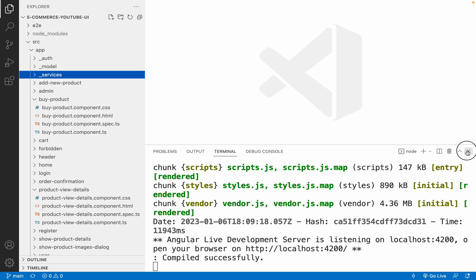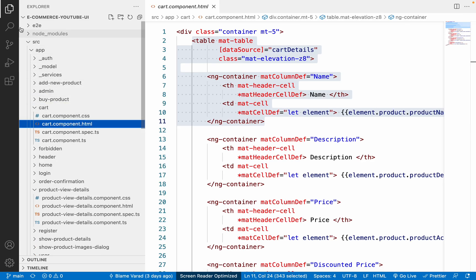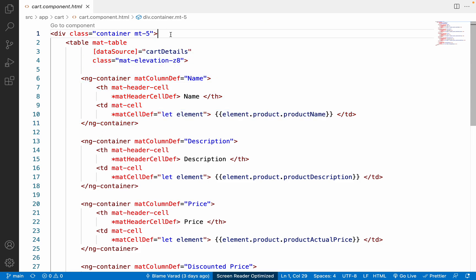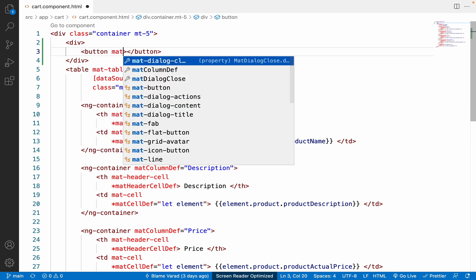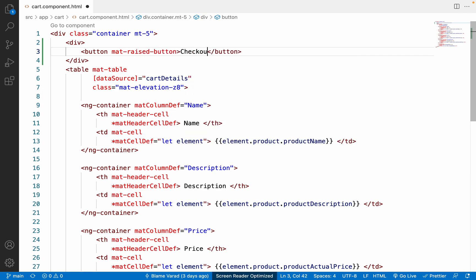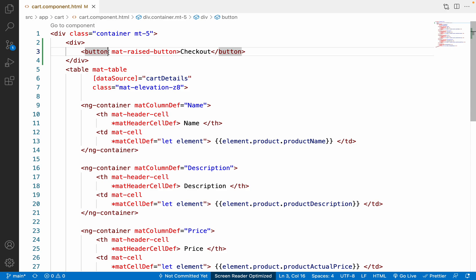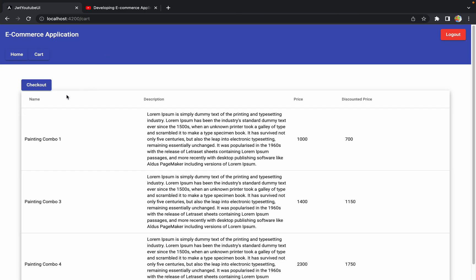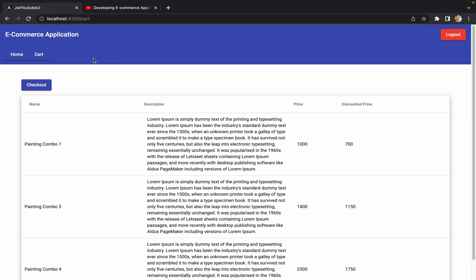Let me go back to VS Code and add a button. I'll go to cart.component.html and add a mat-raised button with the text 'Checkout'. After saving, the button appears. I'll set the color to primary and apply the mb-3 class for bottom margin.